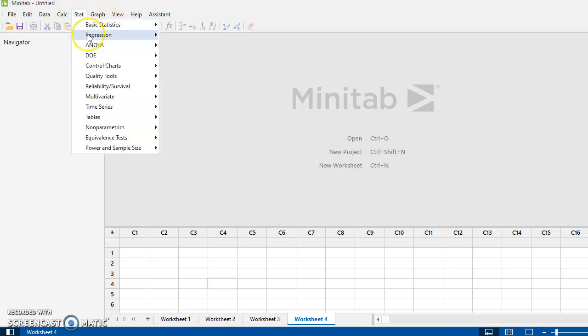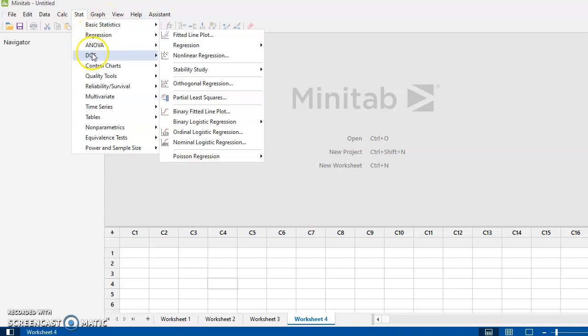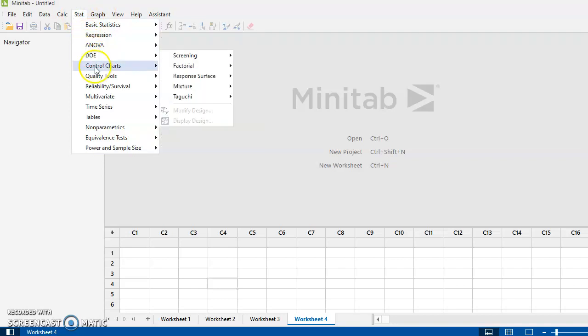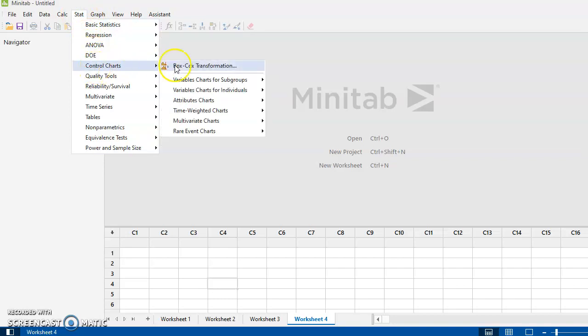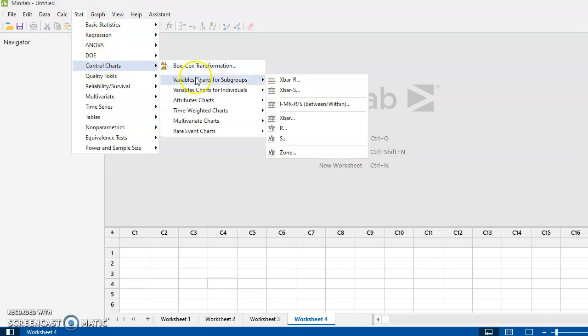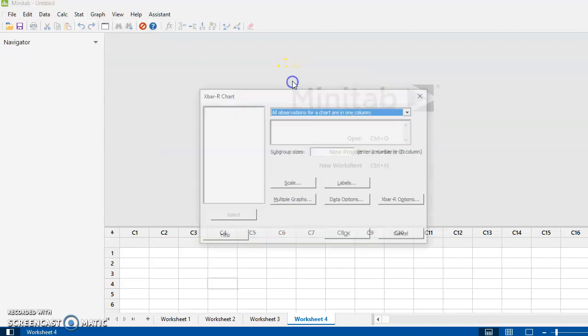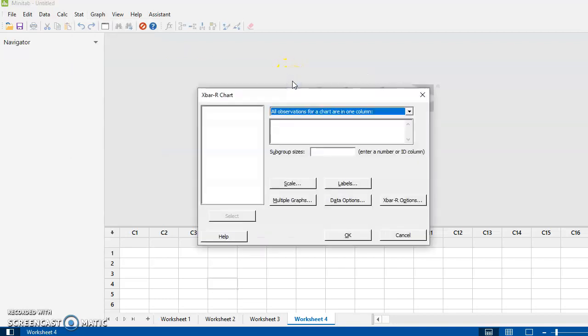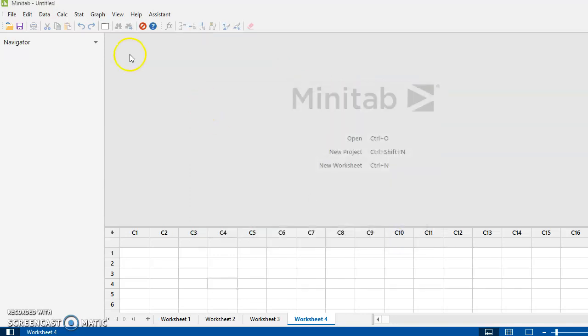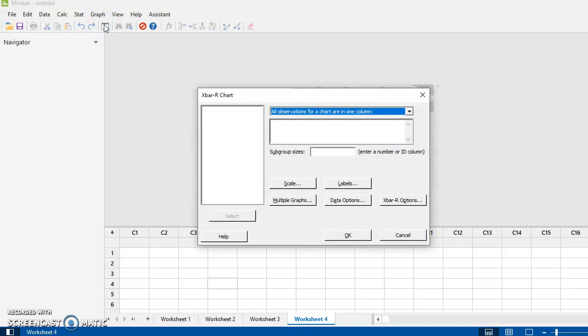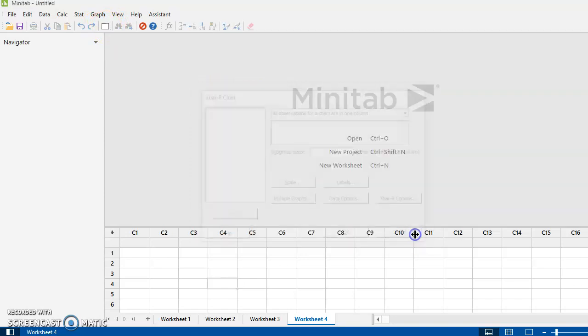So if I was doing something like Control Charts and I want to go Variable Charts for Subgroups - we will use this - and X bar and R, okay, I open this up, I do something with it. This will come up later in the course. And I want to go back in and do that again. Then when I hit this little window right here, it takes me right back to that same window that I had open.